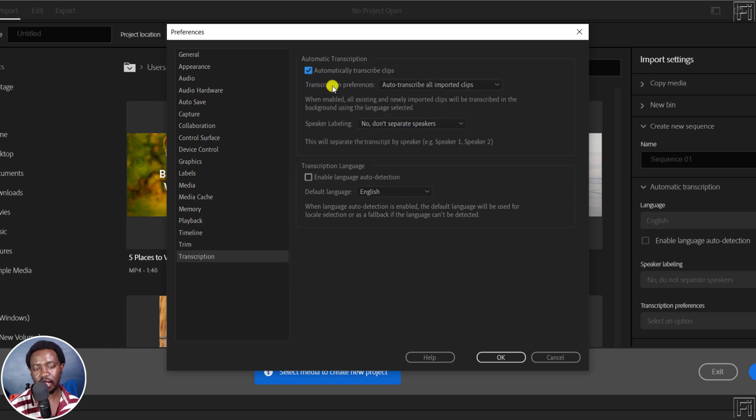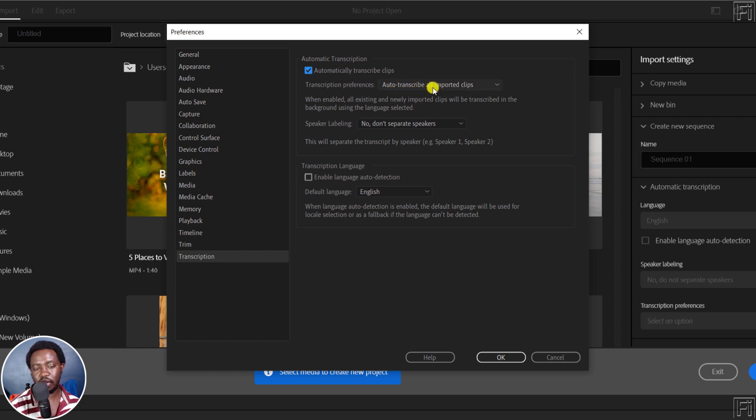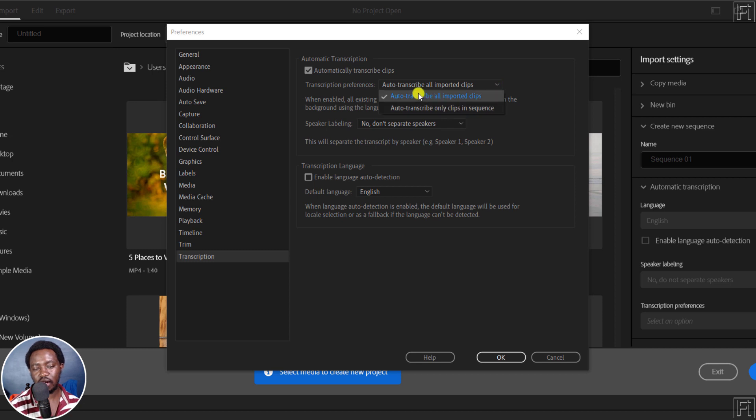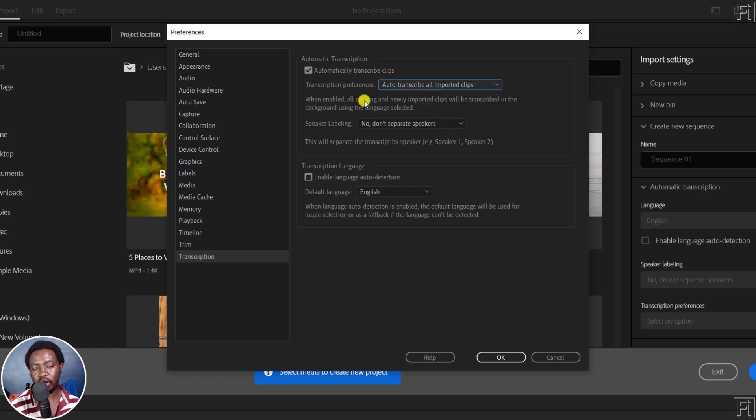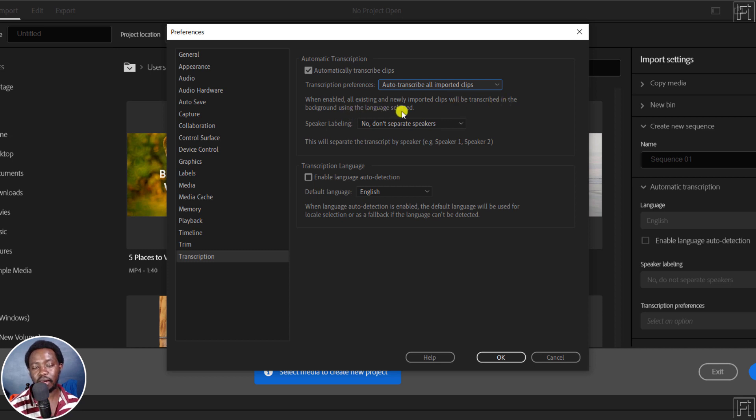Click on that. And then the preferences are going to be active. So you're going to get auto transcribe all imported clips or sequences. I'll go with clips. And when enabled, all existing and newly imported clips will be transcribed in the background using the language selected.